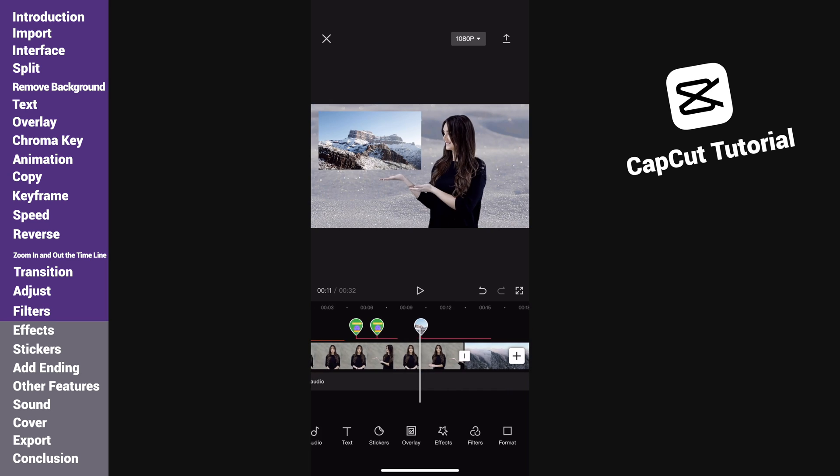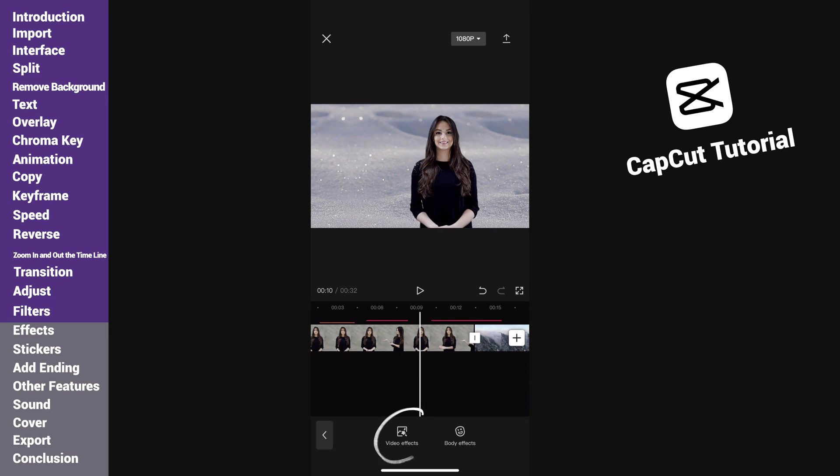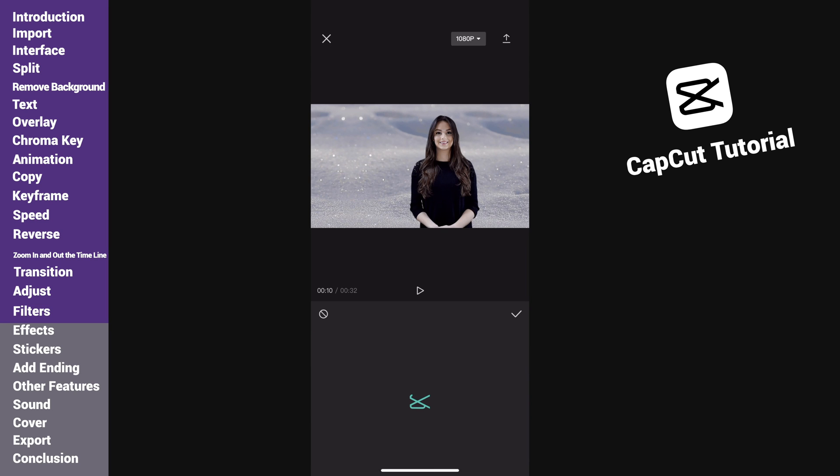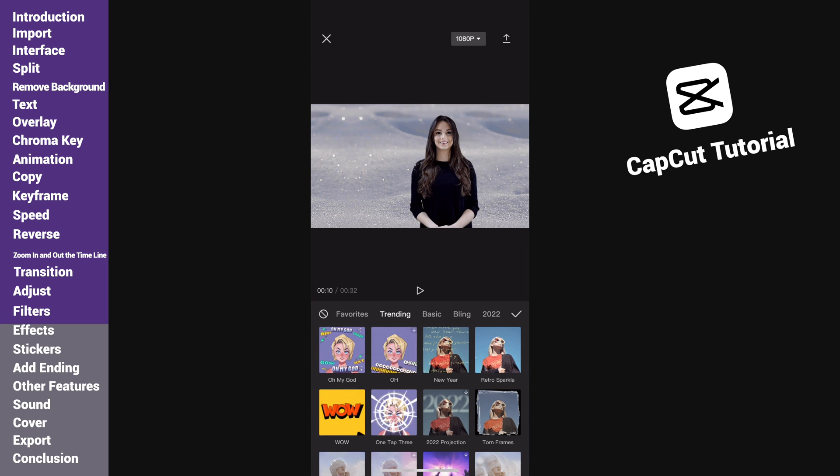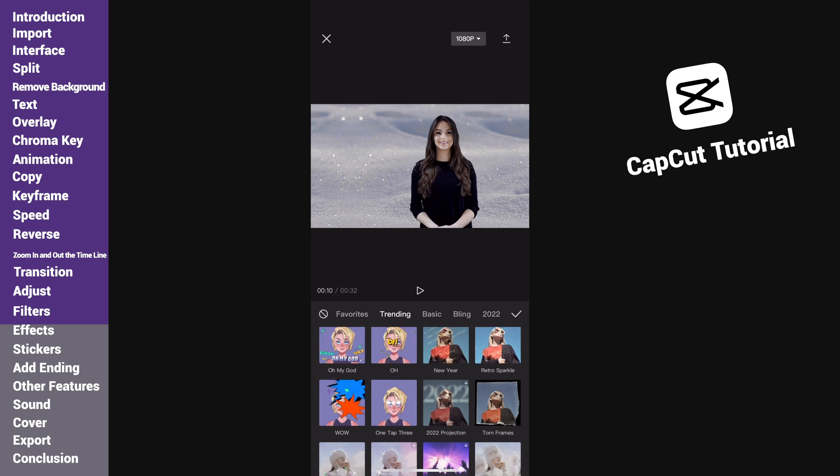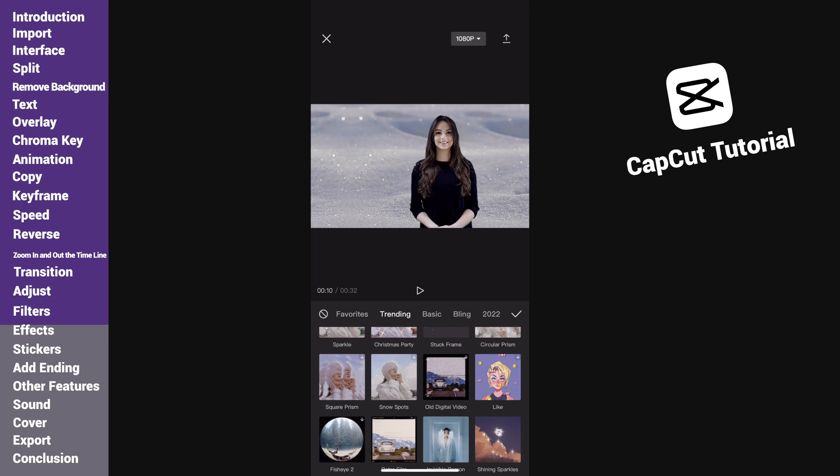After that, we can also add some effects to the video. Find effects and tap on it. Choose video effects first. There are also lots of cool stuff for you to explore. Try using them to reach unexpected outcomes.